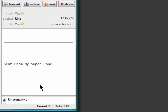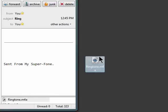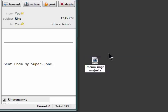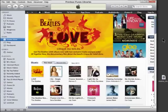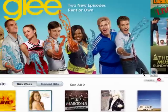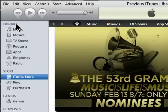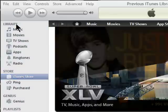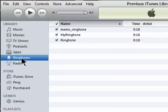Then drag the file from your email onto your desktop and rename the extension to M4R. Open iTunes and drag the new ringtone on top of the library, and then you'll see a new ringtones directory appear. I've already done this a few times, so mine's already here — and here it is.